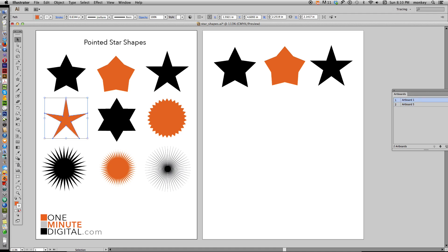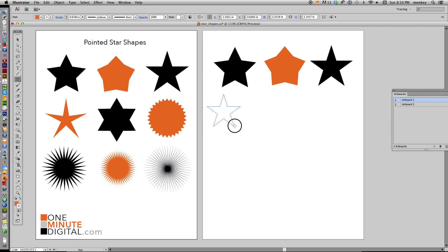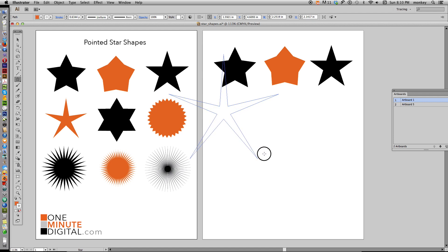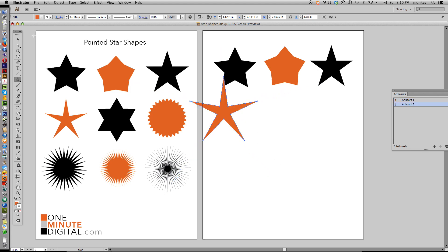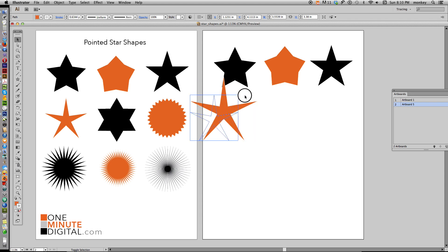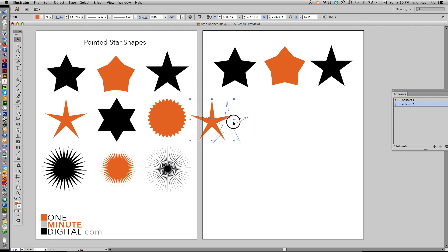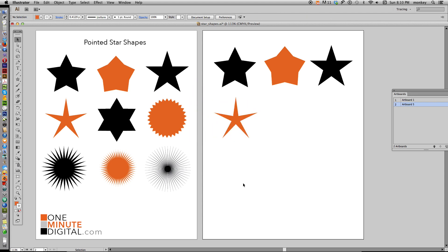Now we're going to make a starfish shape. Select your Star Tool, hold down Shift, click and drag. When you get to about a good size, hold down Command and just keep going — see those arms get longer and longer. They can get very, very long. We want to make it about there, then make it smaller to fit in line with everything else.